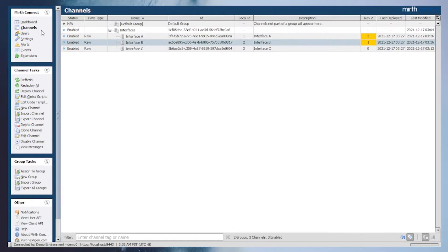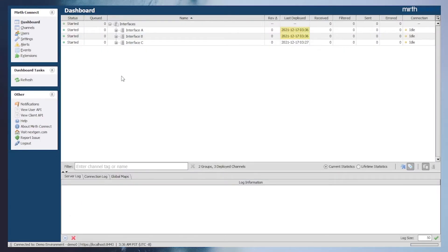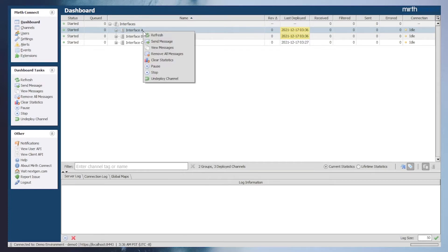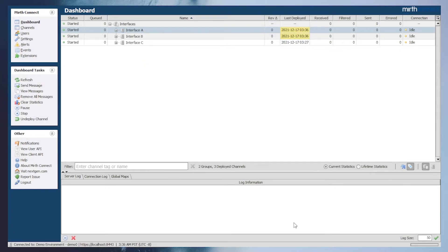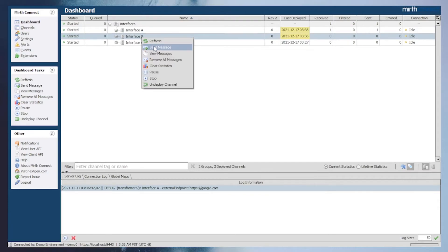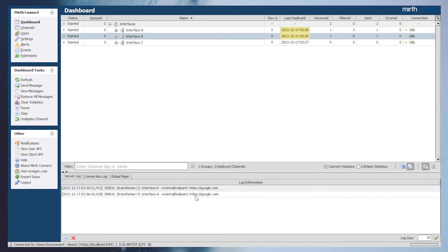Now to confirm our changes, we will deploy the instances and start sending across some test messages. We'll start with sending a message to interface A, and in the server log we can see that the configuration map variable is printed out, and in the message browser the interface successfully calls out to that value. Repeating the same with interface B, we can see that the same value is being printed out to the server log from both interface A and interface B.